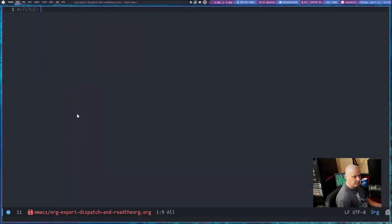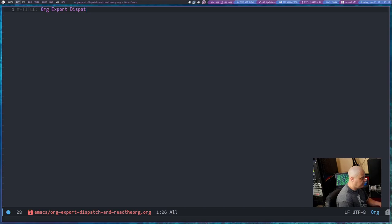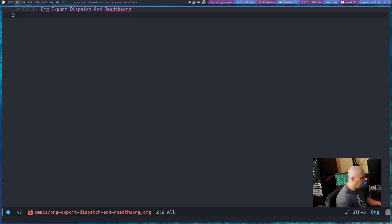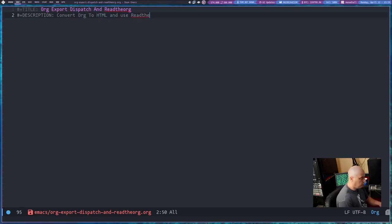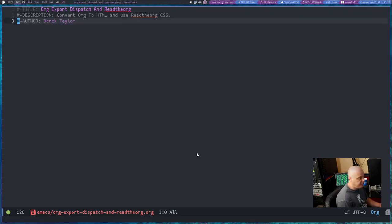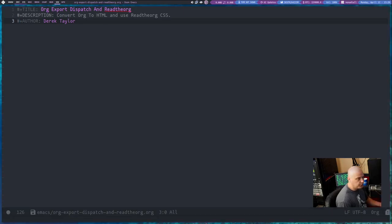I'm going to switch over to my desktop and I created this new org document. I'm going to title it org export dispatch and read the org. Then I'm going to go ahead and hit enter, and on the next line I'm going to do a hash symbol followed by a plus sign. Let's go ahead and give this a description as well - we're going to convert org to HTML and use read the org CSS. Typically for my org documents, I also add an author tag, so author is Derek Taylor.